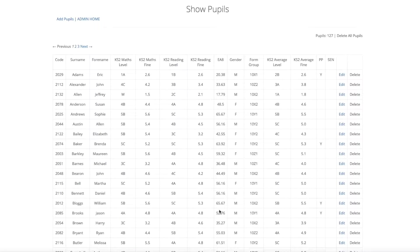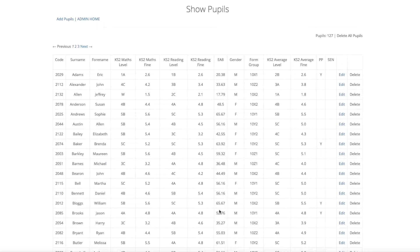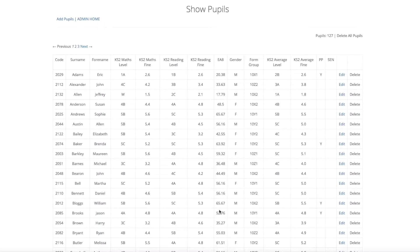You now have a list of all the pupils and you can go in and edit them or delete them at any point. However, if you do delete a pupil, it will remove any of the data linked to it such as the classes and the results.